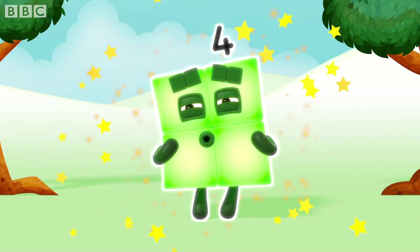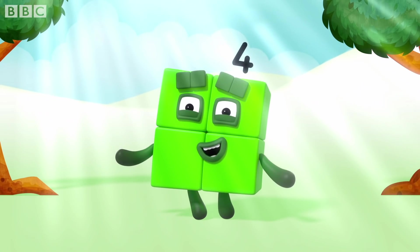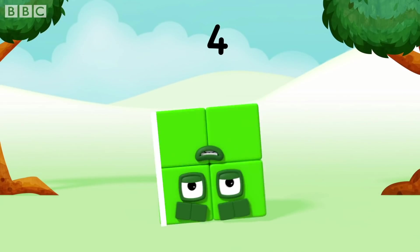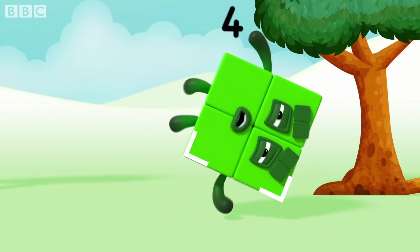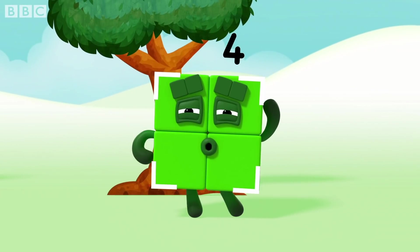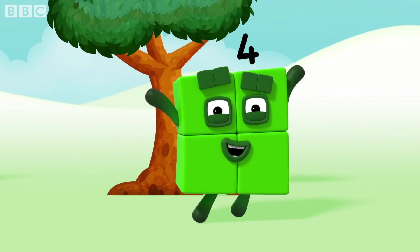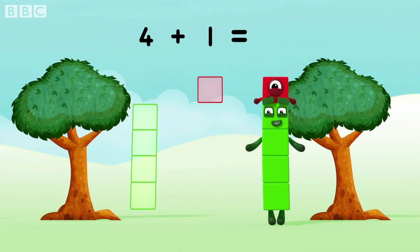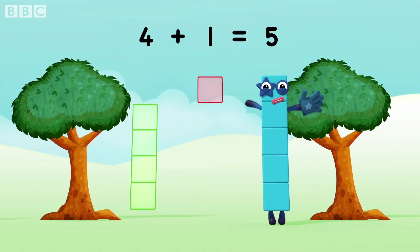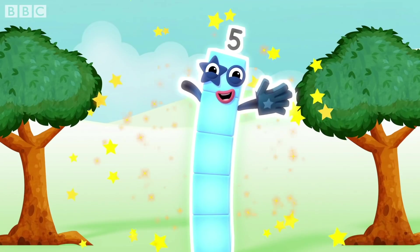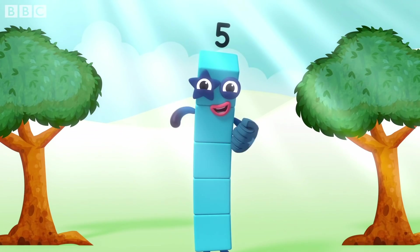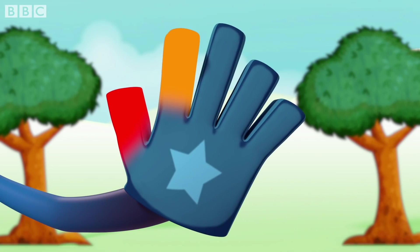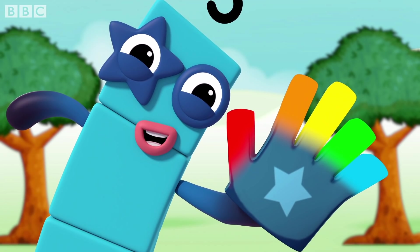I am four and I'm playing in the sun — being square is my idea of fun. One, two, three, four — four sides, out out out out, four corners. Now let's add another one: four plus one equals five. I am five and I'm playing in the sun — high five is my idea of fun. One, two, three, four, five — five fingers.